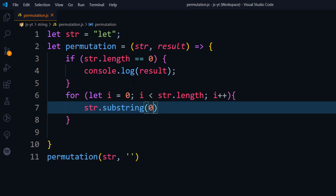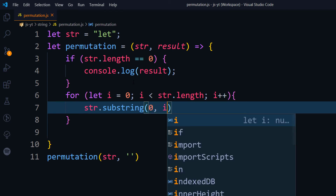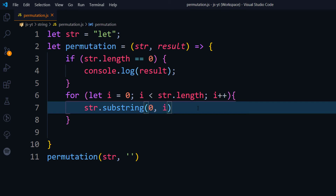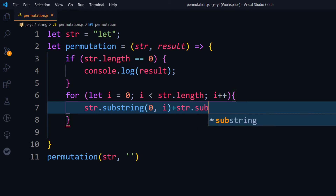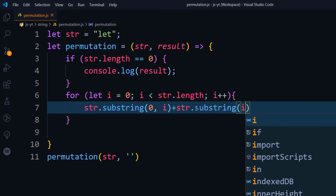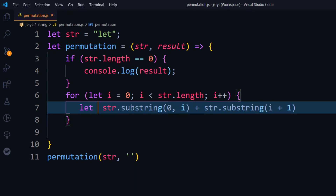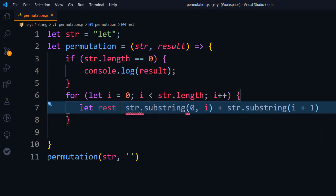We give 0 as the start and then specify the i value. For the first run, i is going to be 0, so str.substring(0, 0) means there will be no value. To calculate the rest of the characters, I use str.substring(i + 1) — so from the first character to the last of the given string. We store this in a variable called rest.